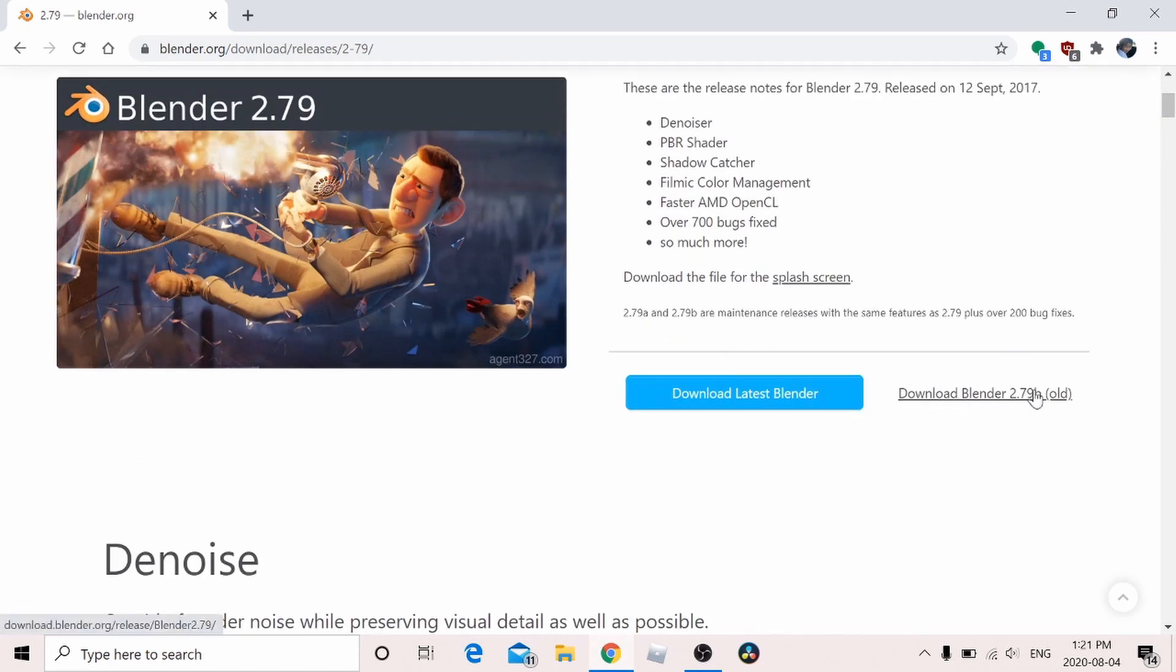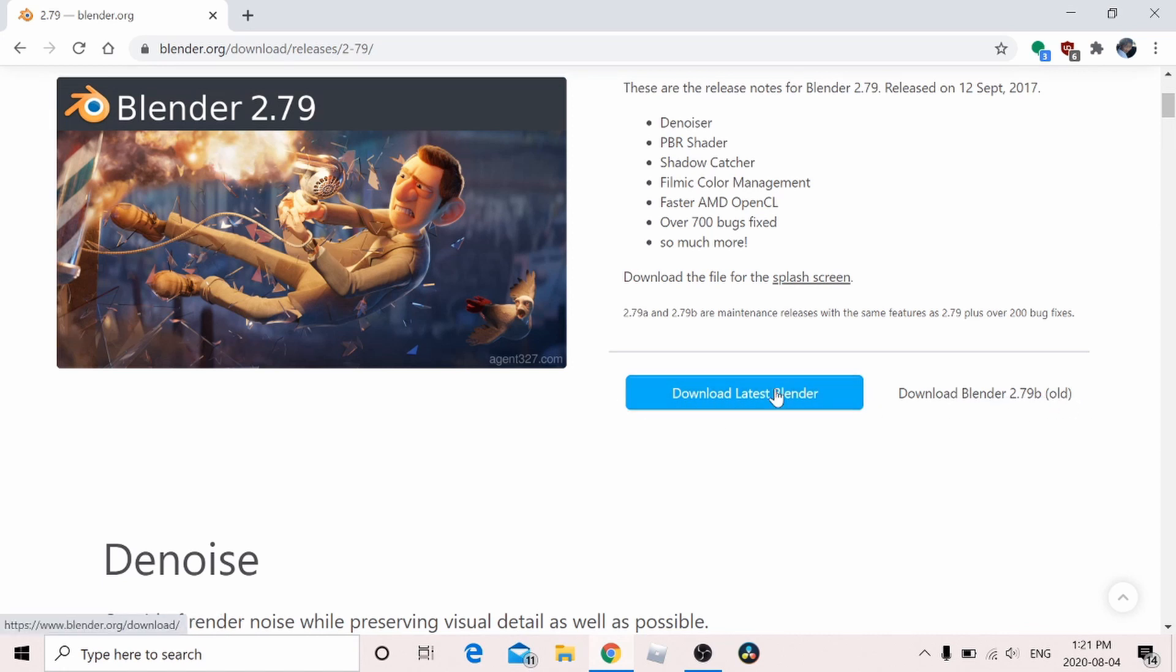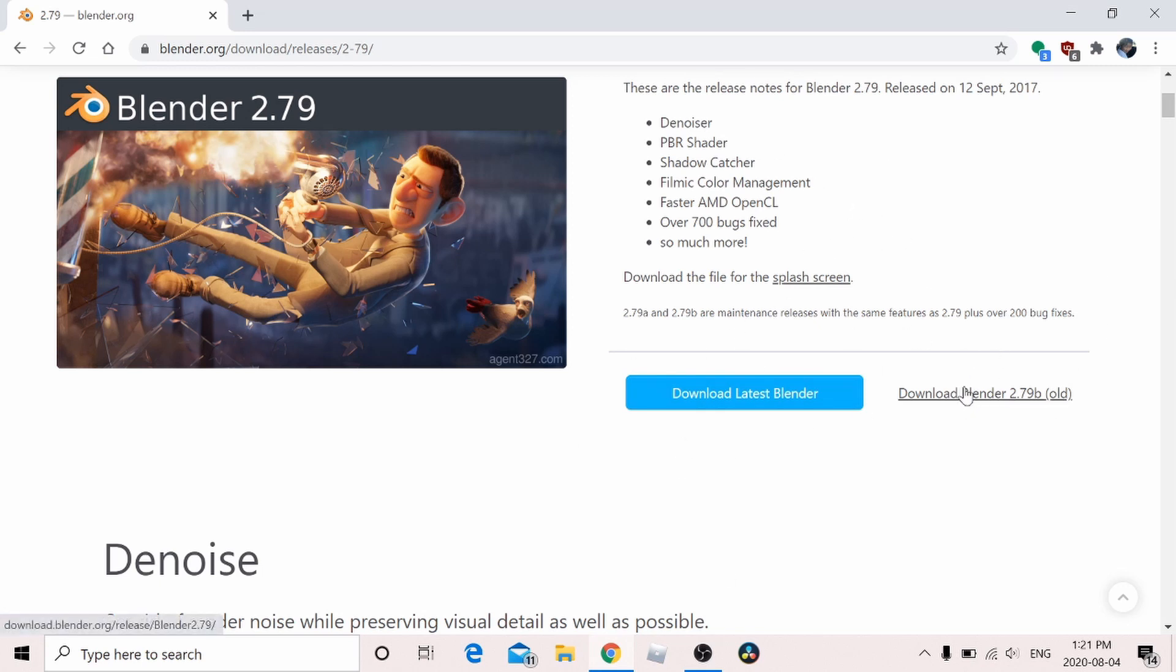Don't type in download the latest Blender because that will make you download the latest version, which is 2.8, I think. Just hit Blender 2.79b old, and then this is where the index pops up.